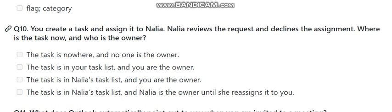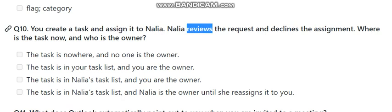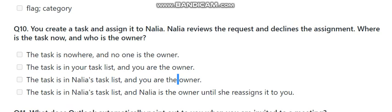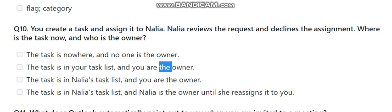Question number ten: you create a task and assign it to Naila, but Naila reviews the request and declines the assignment — where is the task now and who is the owner? The choices include the task being in no one's list, or in your list, or in Naila's list. The correct answer is the task is in your task list and you are the owner. Thank you so much, and I'm going to record a new video with the power tool.